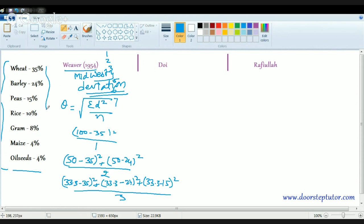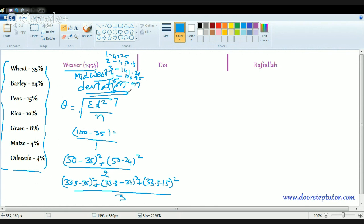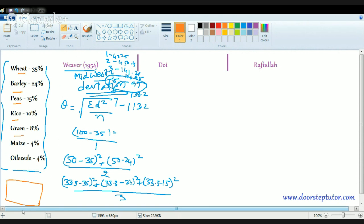Solving the values: for one crop the value is 4225, for two crops it's 450.4, for three crops it's 141.26, for four crops it's 106.95, for five crops it's 99, for six crops it's 138.2, and for seven crops it's 113. The lowest value is for five crops, meaning the best combination is to grow five crops — wheat, barley, pea, rice, and gram — on that patch of land.